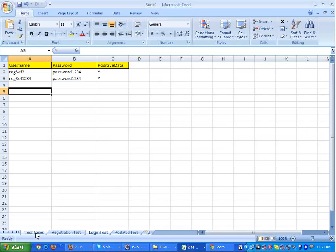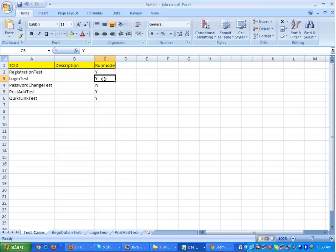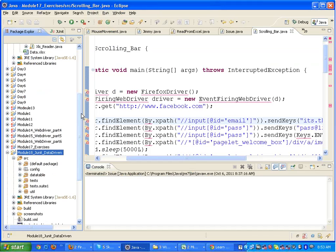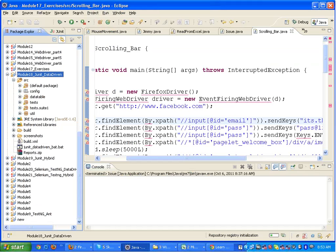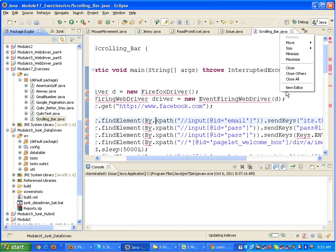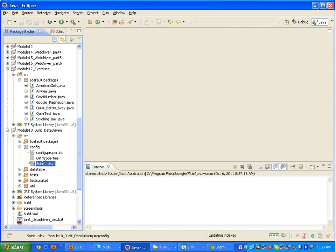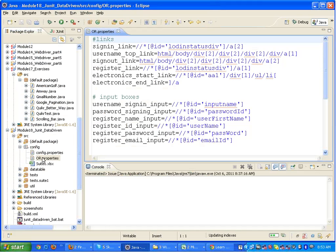So this is a simple data-driven framework - the simplest one. You have the run modes of the test cases and one sheet per test case containing the data. Looking at the framework implementation, it has various packages inside it. Inside the config package, for example, I have the Excel file and a dot-properties file which contains my XPaths for the application I am testing.